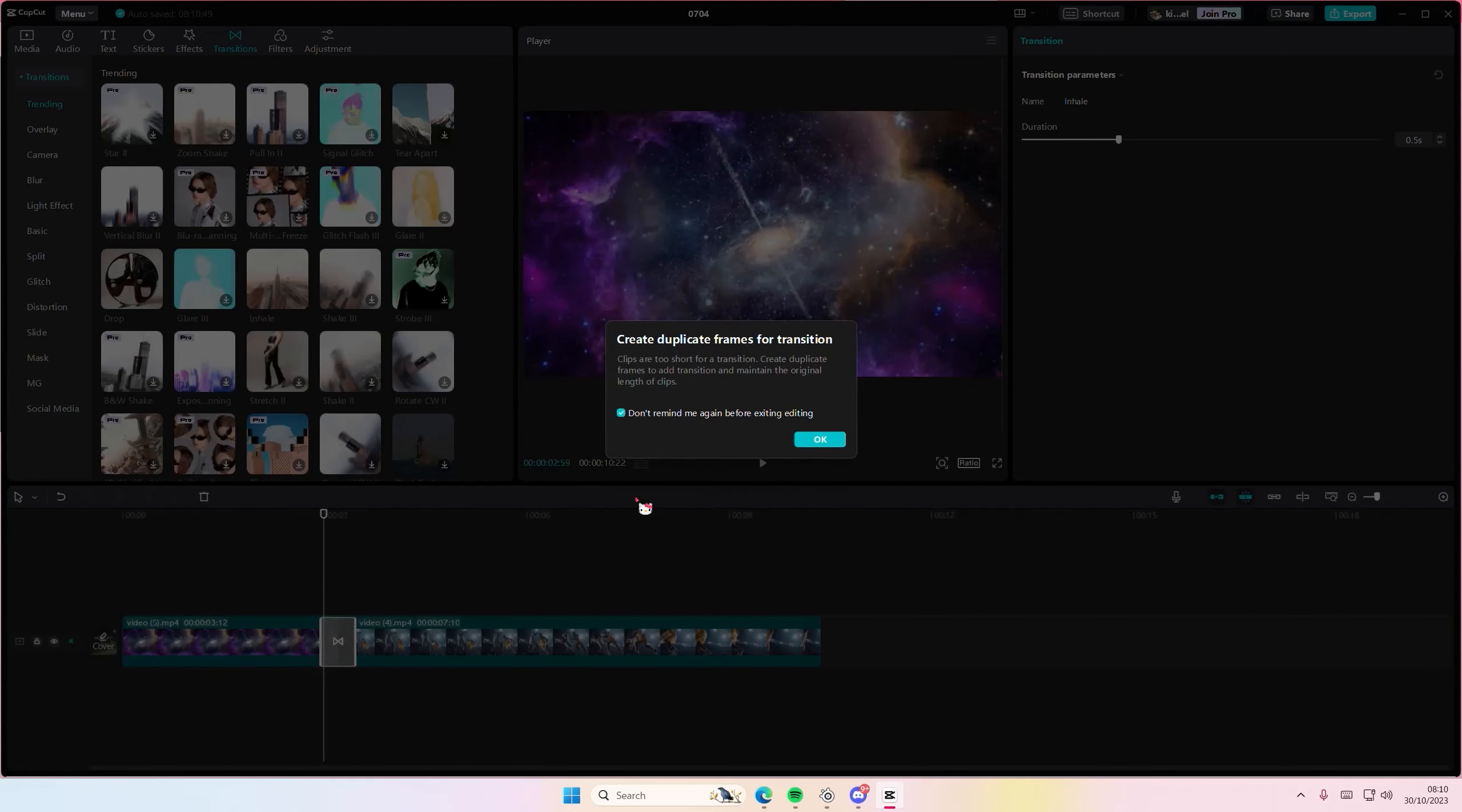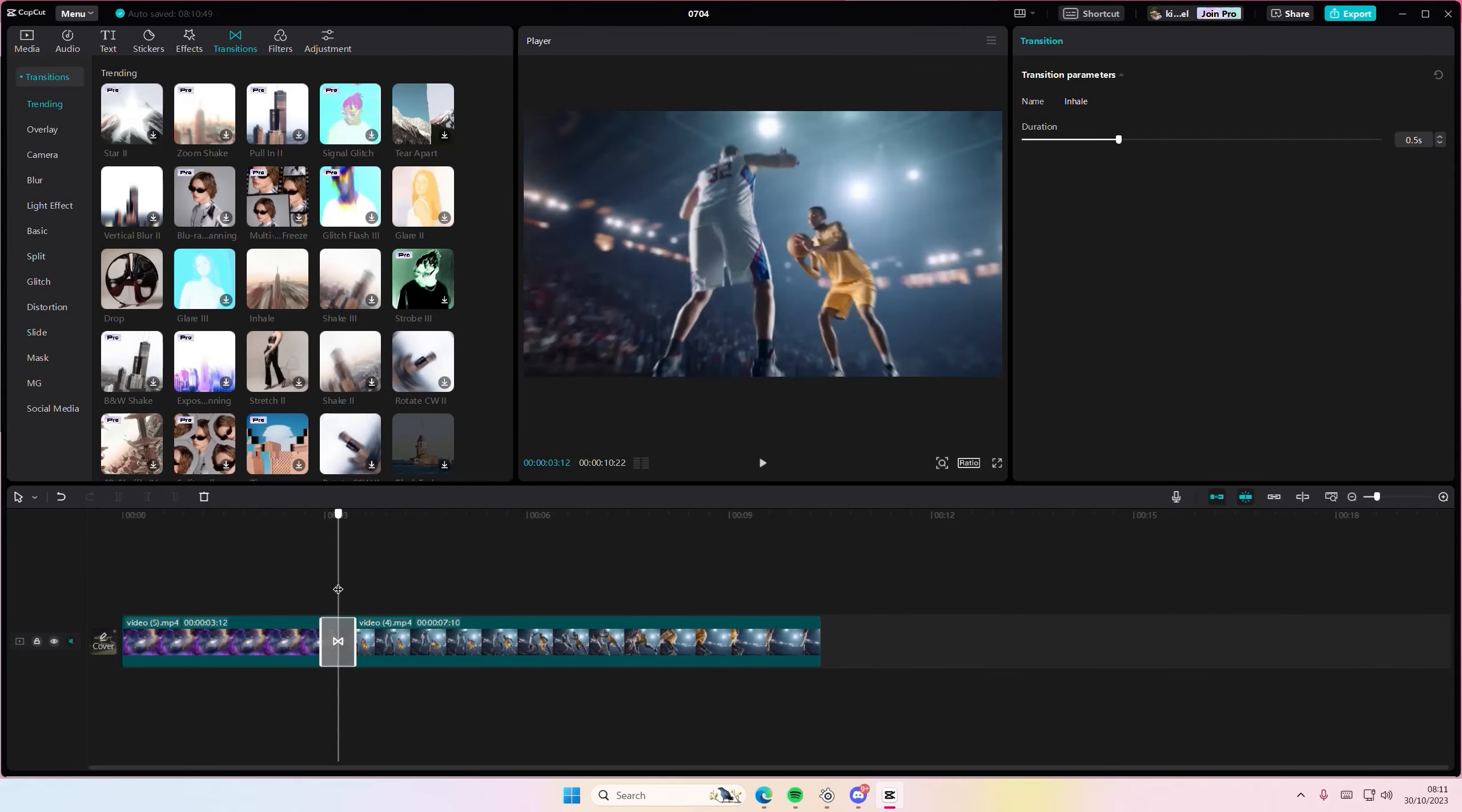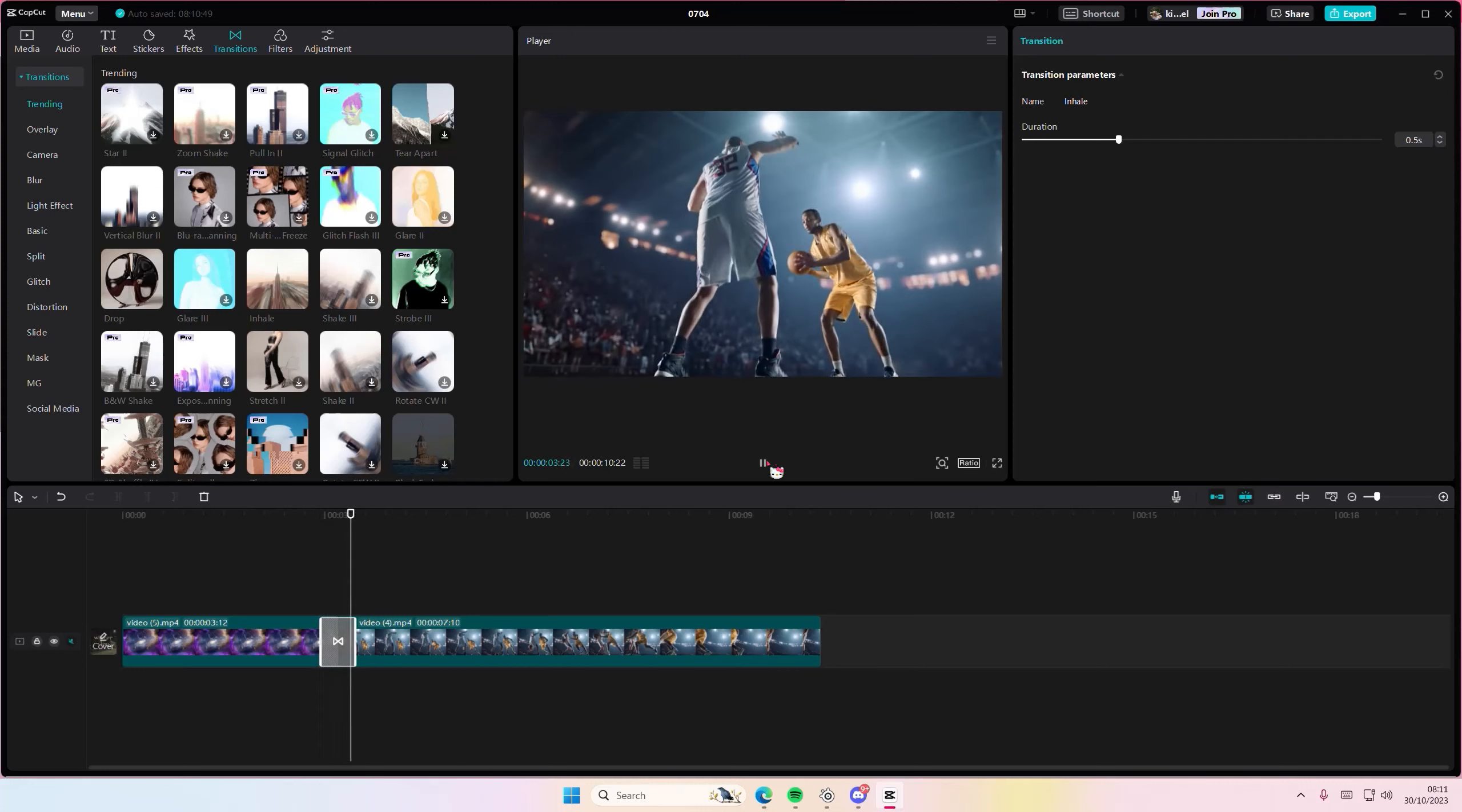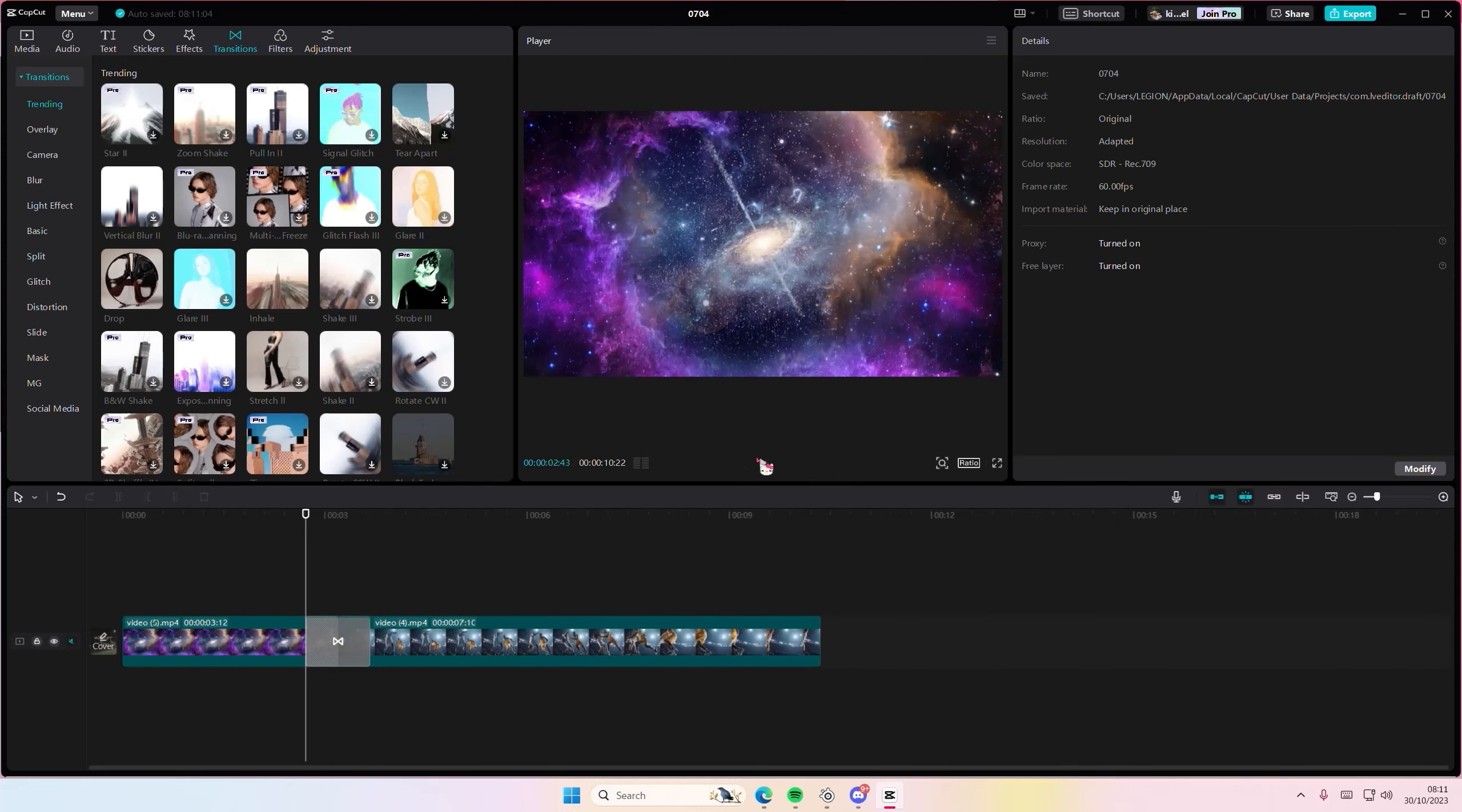You can also adjust the duration of the video transition here.